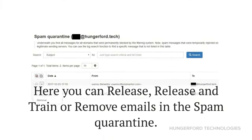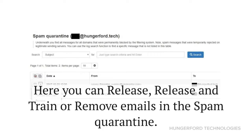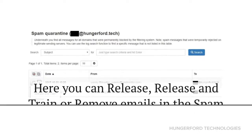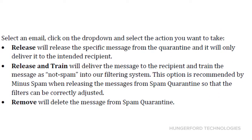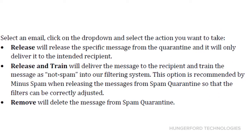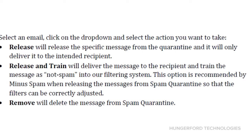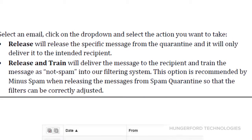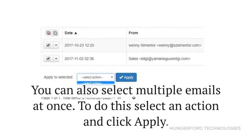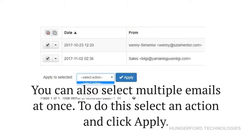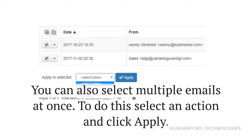Here you can release, release and train, or remove emails in the spam quarantine. To do this, select an email, click on the drop-down, and select the action you would like to take. You can also select multiple emails at once — select an action and click apply.